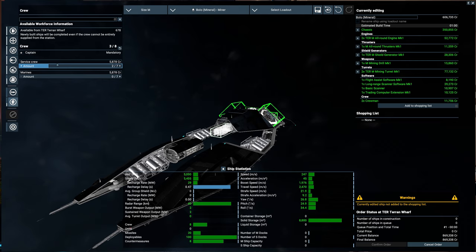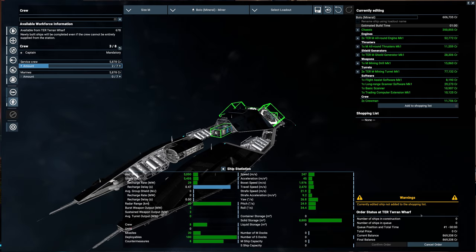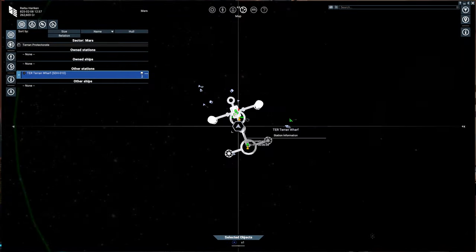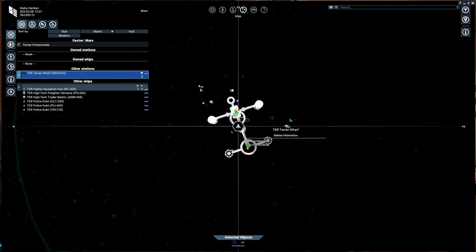So this will cost us about $600,000. That's pretty expensive for a miner compared to Argon. But, you know, Terran stuff is a little more expensive. It has $8,800 storage, which is pretty good. And shields, pretty good. Speed, not too bad, actually, for the speed. So we're going to go ahead and buy this. Add to shopping list. And confirm. Alright. That leaves us with 262,000 credits.